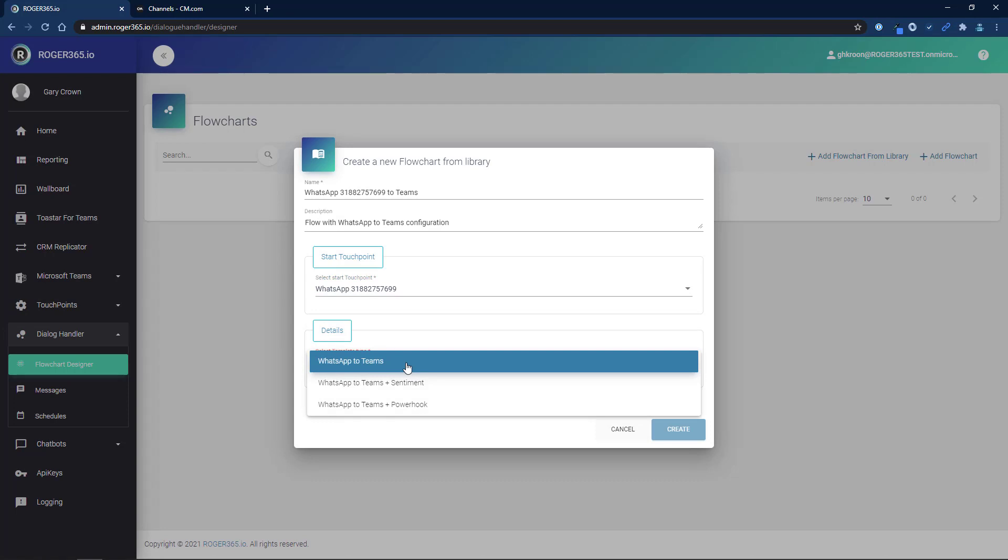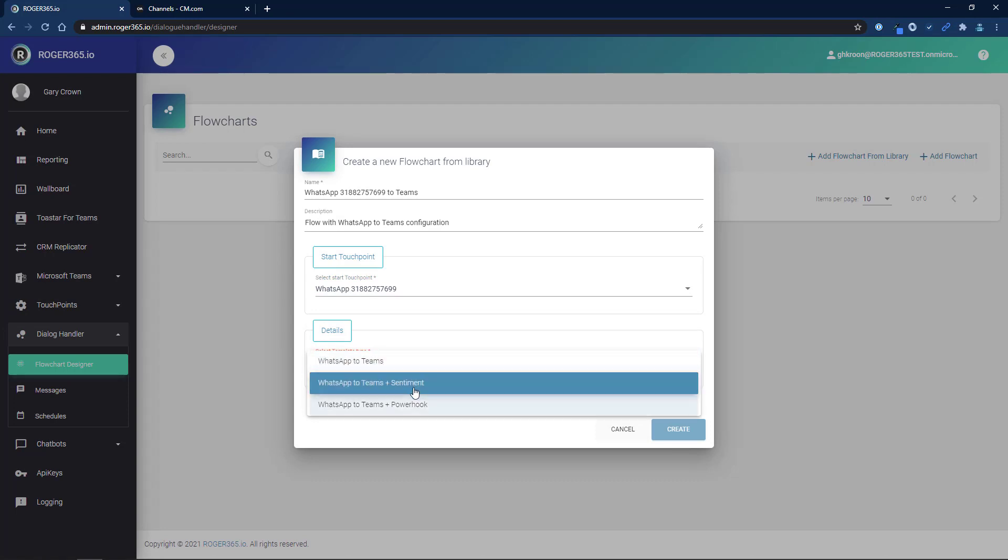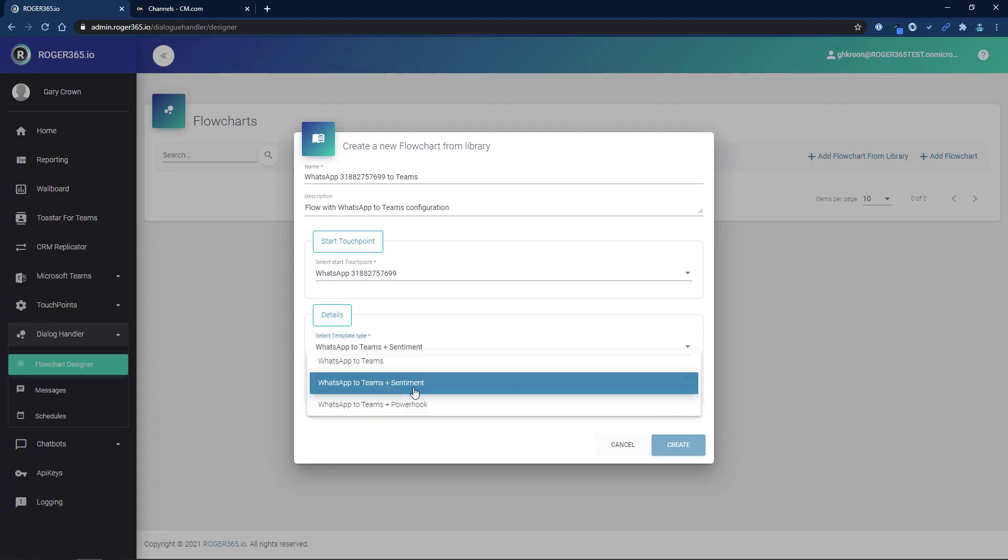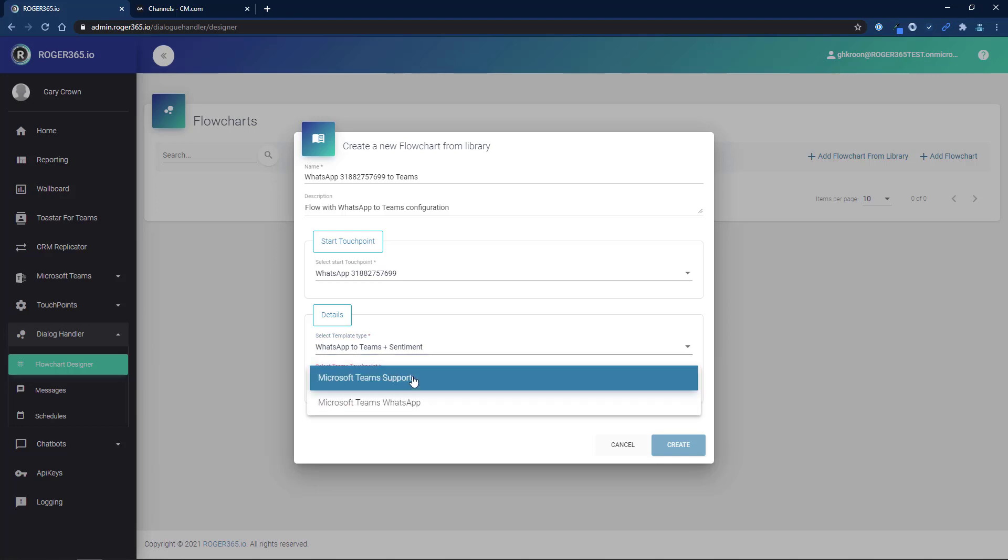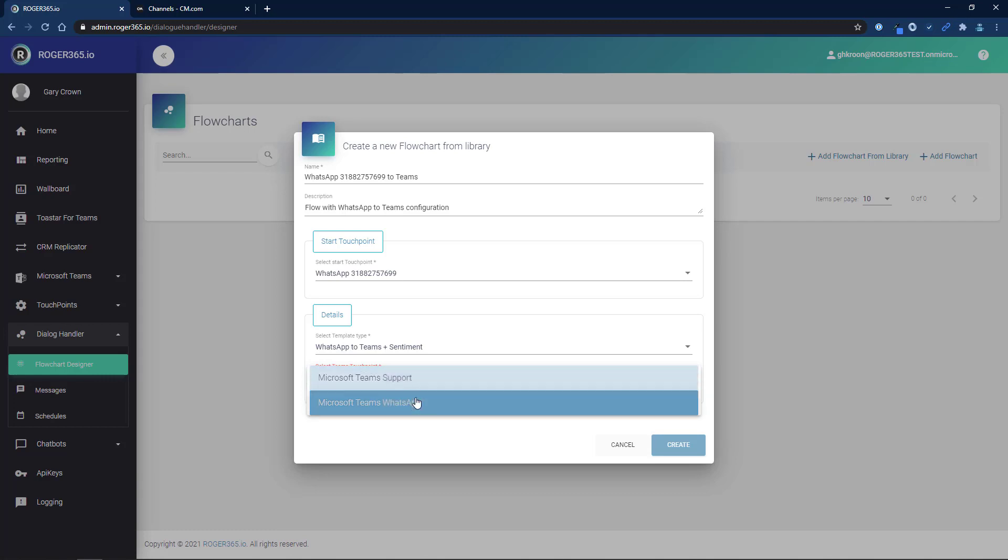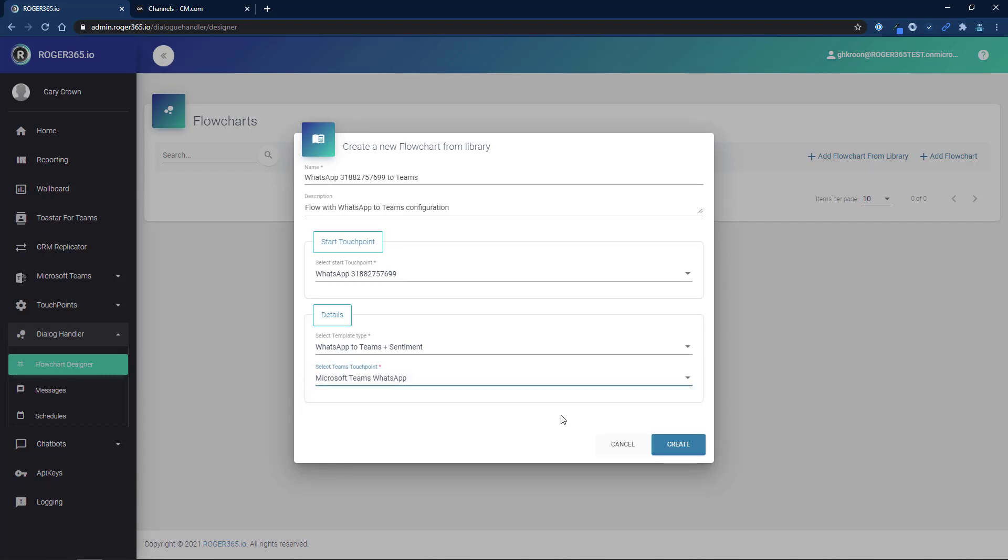Select a template to use from the list. In this example, we'll select WhatsApp to Teams plus Sentiment. Finally, select the Teams touchpoint where the messages should be delivered. If you haven't connected a Teams channel yet, refer to our video Connect Teams Channel to Roger365.io available on YouTube. And now, click Create.